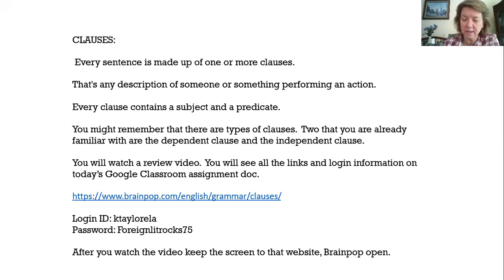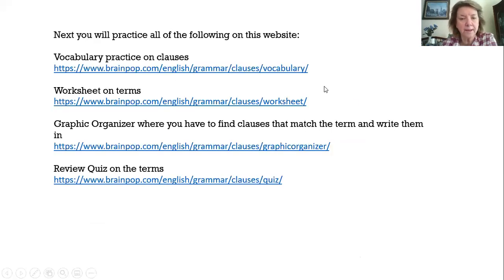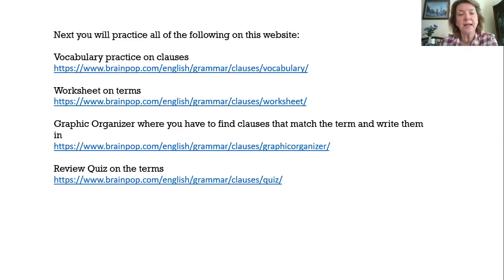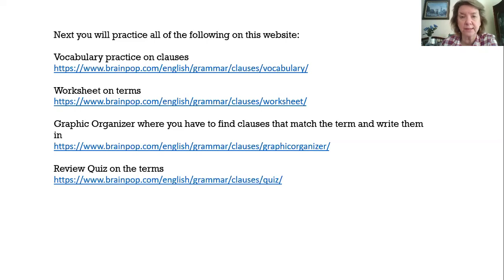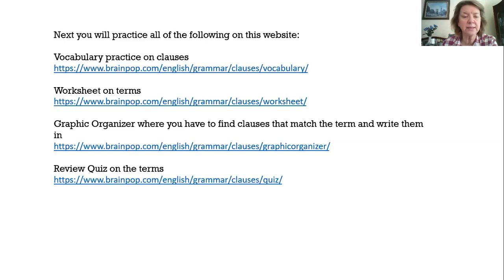And then after you do that, you're going to have a few other things to do. These are short and they're easy, but they're really good reinforcers. I do have a Google Doc that's attached to your Google Classroom, and it has the same links here as you're seeing on your screen, so you're not going to need to go back to this video and try to copy and paste — it'll be on that doc. So the next thing after the video, you're going to do the vocabulary practice on clauses to review which clauses they're talking about and get familiar with that vocabulary. Then you're going to have a worksheet that you'll open up on terms and practice with that. Then you'll have a graphic organizer where you're going to have to find clauses that match the term and write them in. And then lastly is a review quiz on the terms.